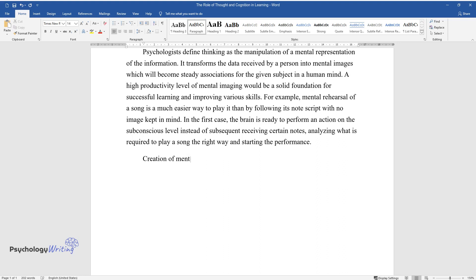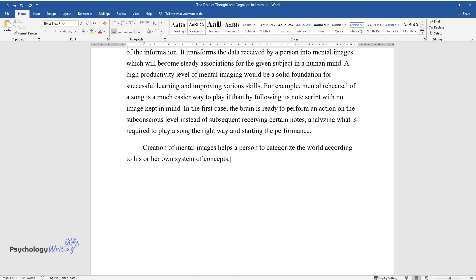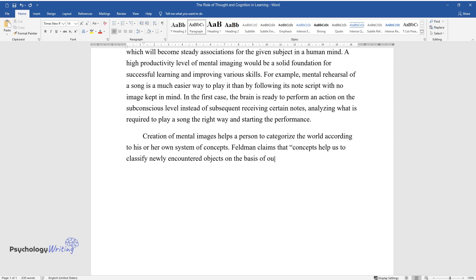Creation of mental images helps a person to categorize the world according to his or her own system of concepts. Feldman claims that concepts help us to classify newly encountered objects on the basis of our past experience.